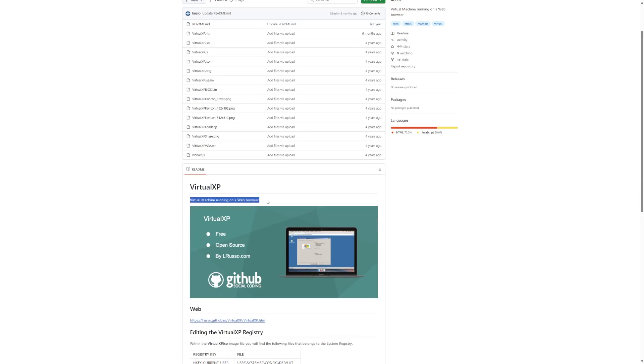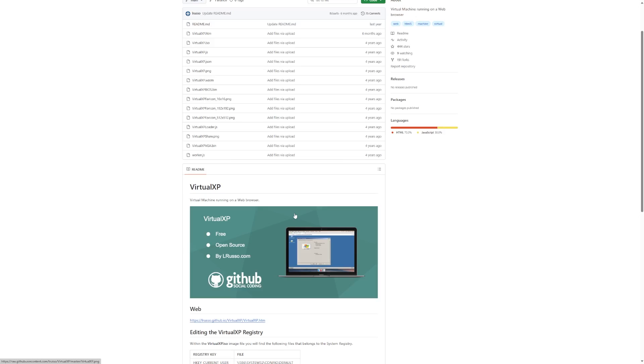But essentially, this is summed up right here: Virtual XP is Windows XP running directly in your web browser. No, this does not stream pixels from another device like an RDP session. No, this is not running a VM on your computer and bringing the pixels back to the browser. This is Windows XP running completely in the web browser, which really just shows how far we've come in technology that we had Windows XP 20 years ago running on physical hardware. Now web browsers are so powerful that they're able to basically run a VM for Windows XP.